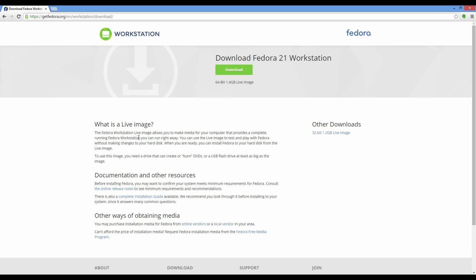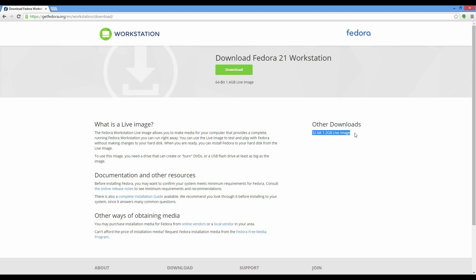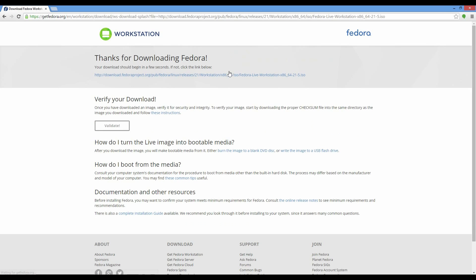Here it talks about what the live image is, some documentation and other resources. This is the 64-bit version and the 32-bit version. We will get the 64-bit version. Download.